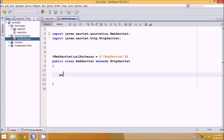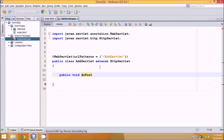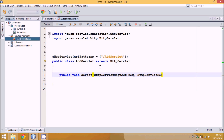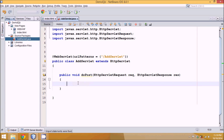Since we are working with a service type of thing, we have to use either doPost or doGet. Since we are working with a method called POST, we have to define doPost, which will accept two parameters: HttpServletRequest req and HttpServletResponse res. Then we have to import the package — Control+Shift+I will import the package.